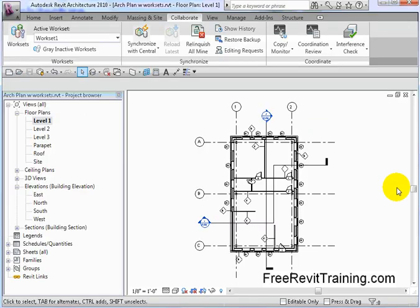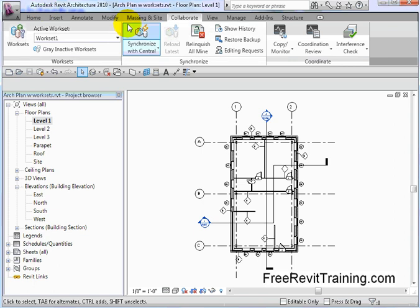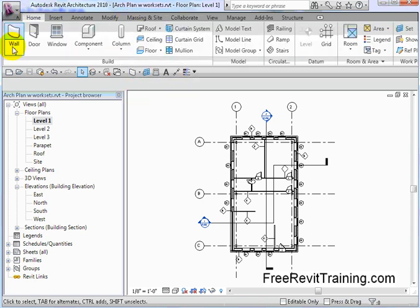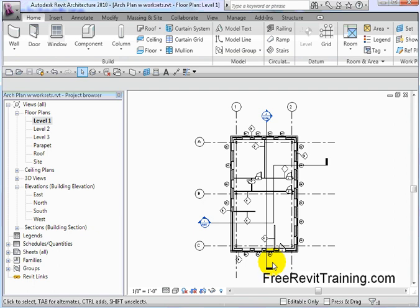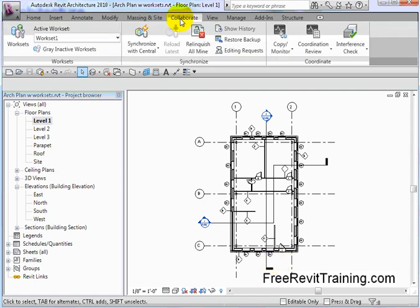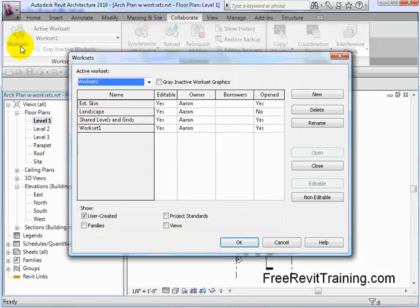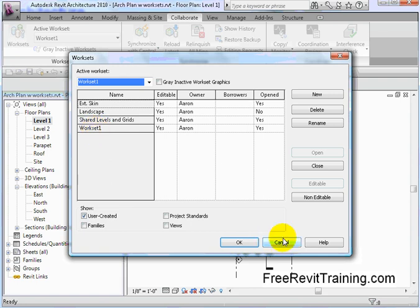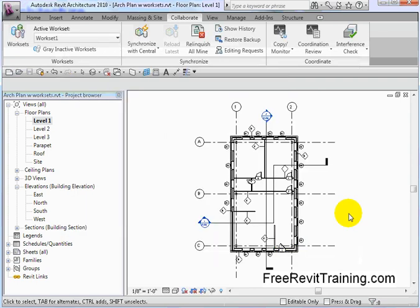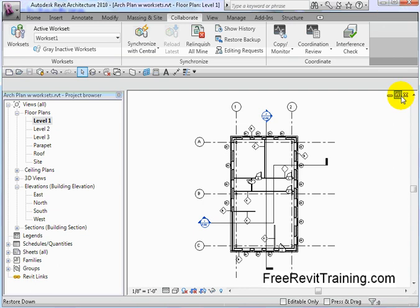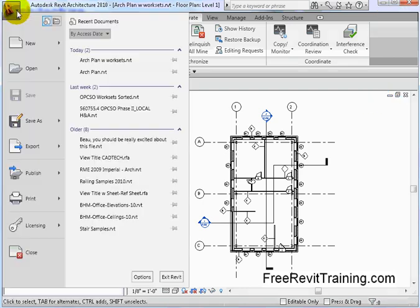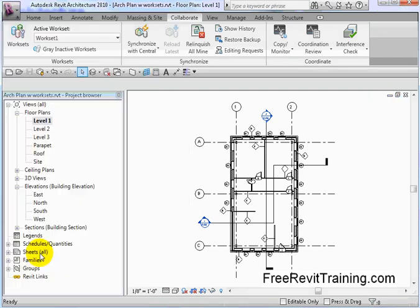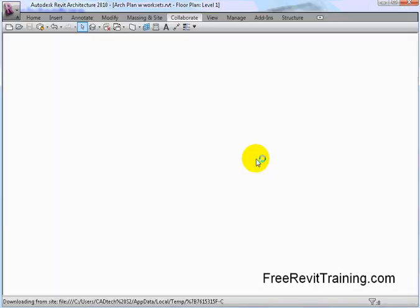Here I am in Revit Architecture. We've just created this model and broke it into worksets. To verify, we go to Collaborate and then Worksets, and you'll see we have exterior skin, landscape, shared levels and grids, and our general workset which contains the interior stuff. I've saved this and I'm going to close out of it right now.